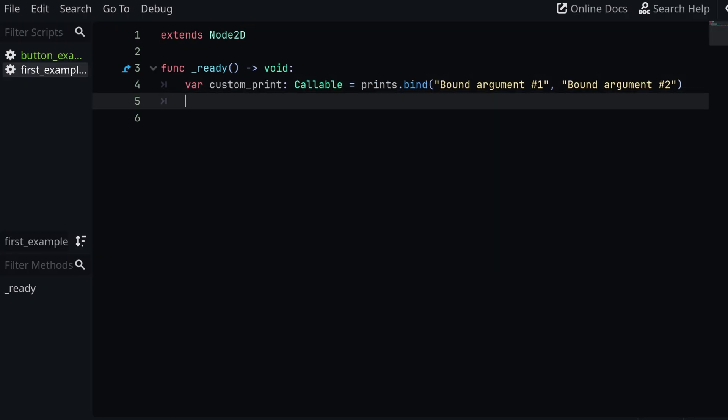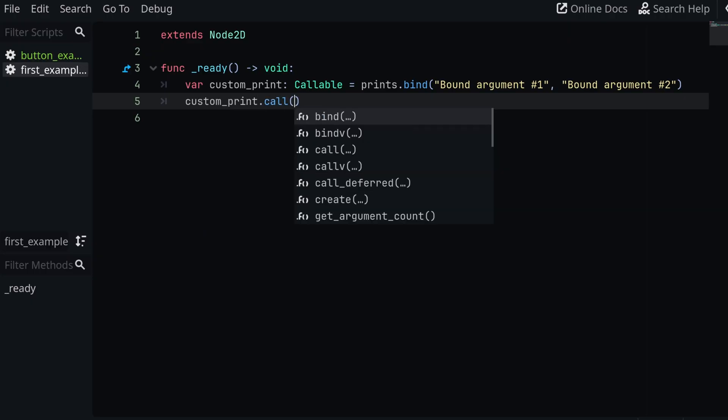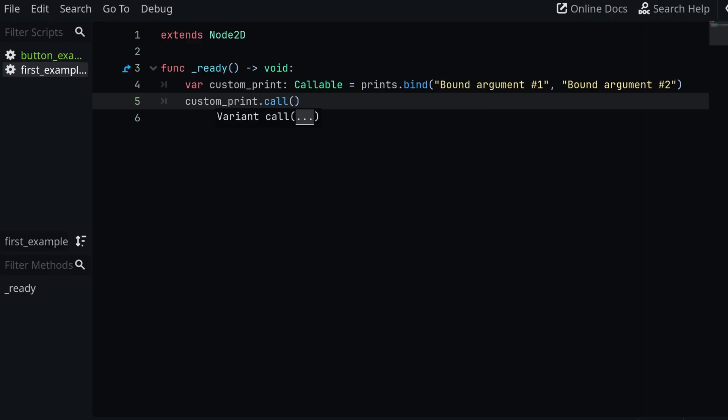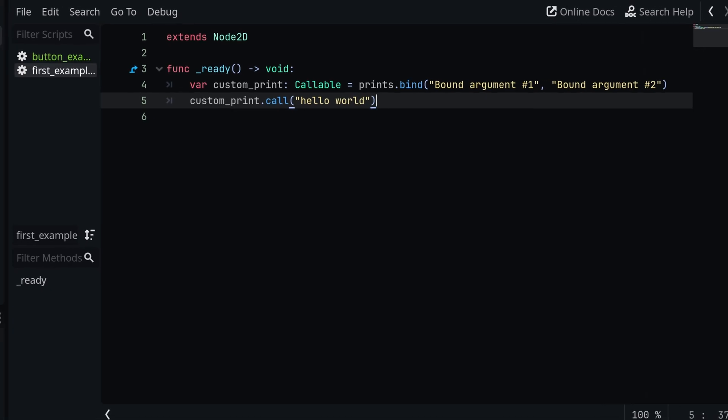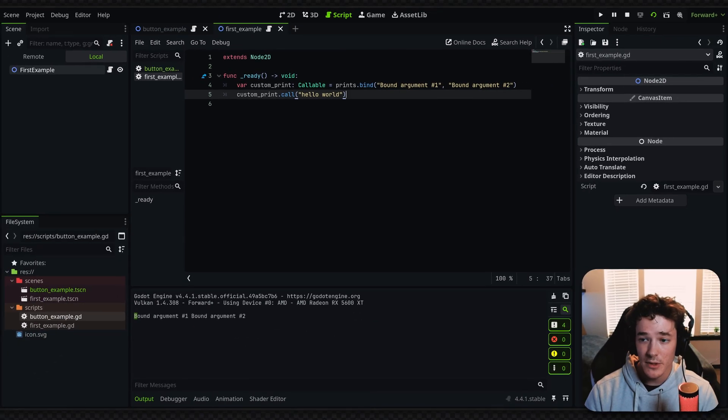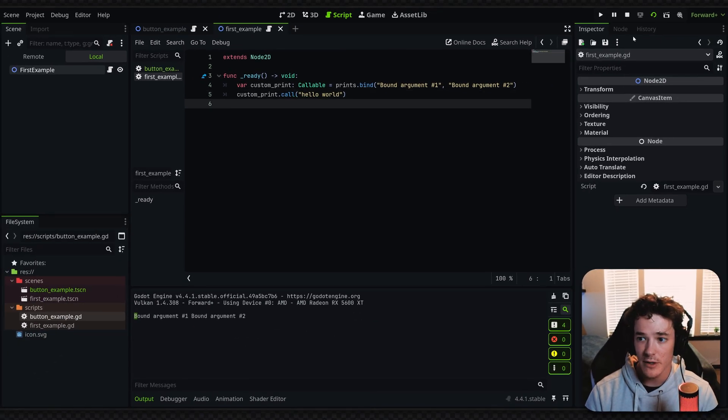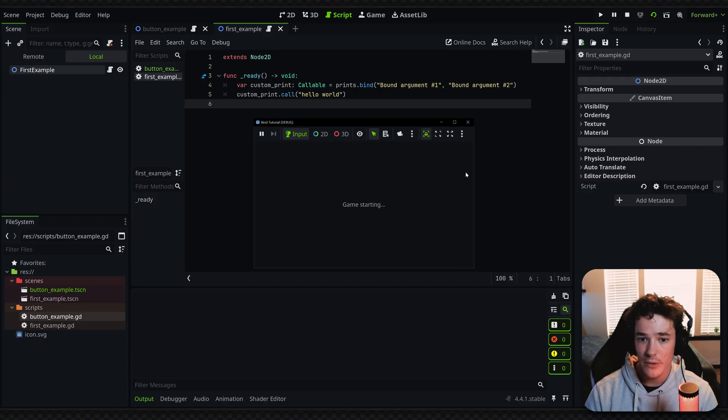From here, I'm just going to call my custom_print function. So we're going to say custom_print.call. And this is essentially the print function, right? So I can pass in any argument I'd like here, which is hello world. But if we run this, it might be a little different than you'd expect.